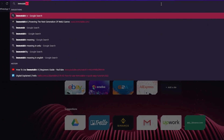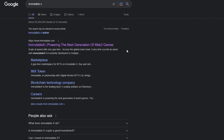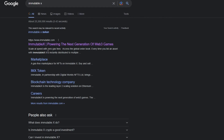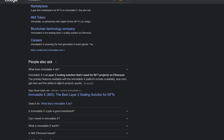We're going to go ahead and search Immutable X. We can see that Immutable X is powering the next generation of web 3 games - scale at speed with zero gas fees, and access the global order book. Every time you list an asset with Immutable X it is instantly distributed to multiple people. Immutable X is a layer 2 scaling solution used for NFT projects on the Ethereum blockchain.